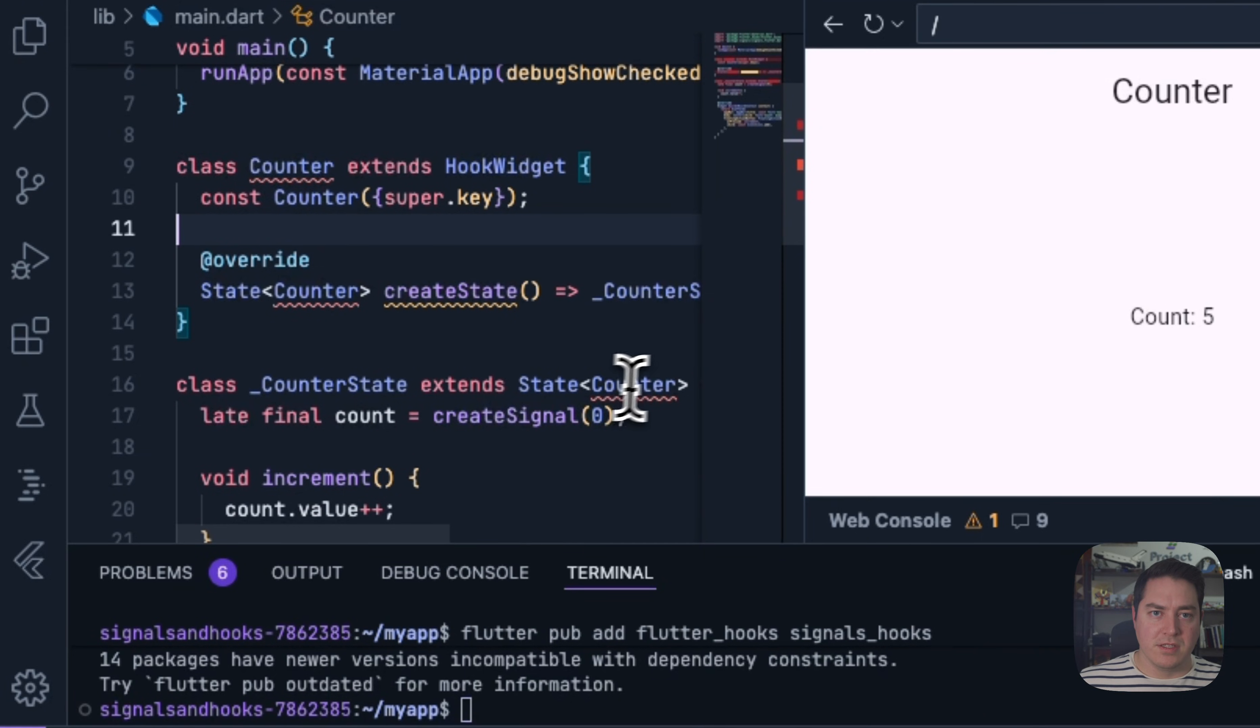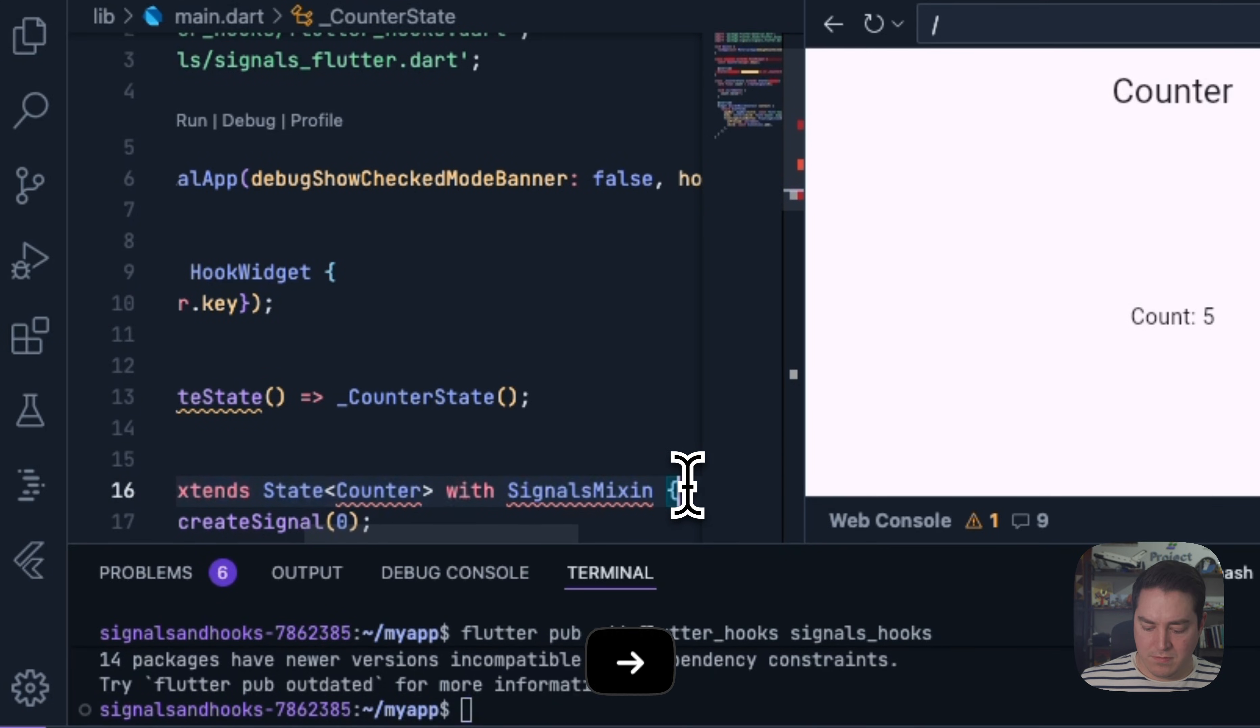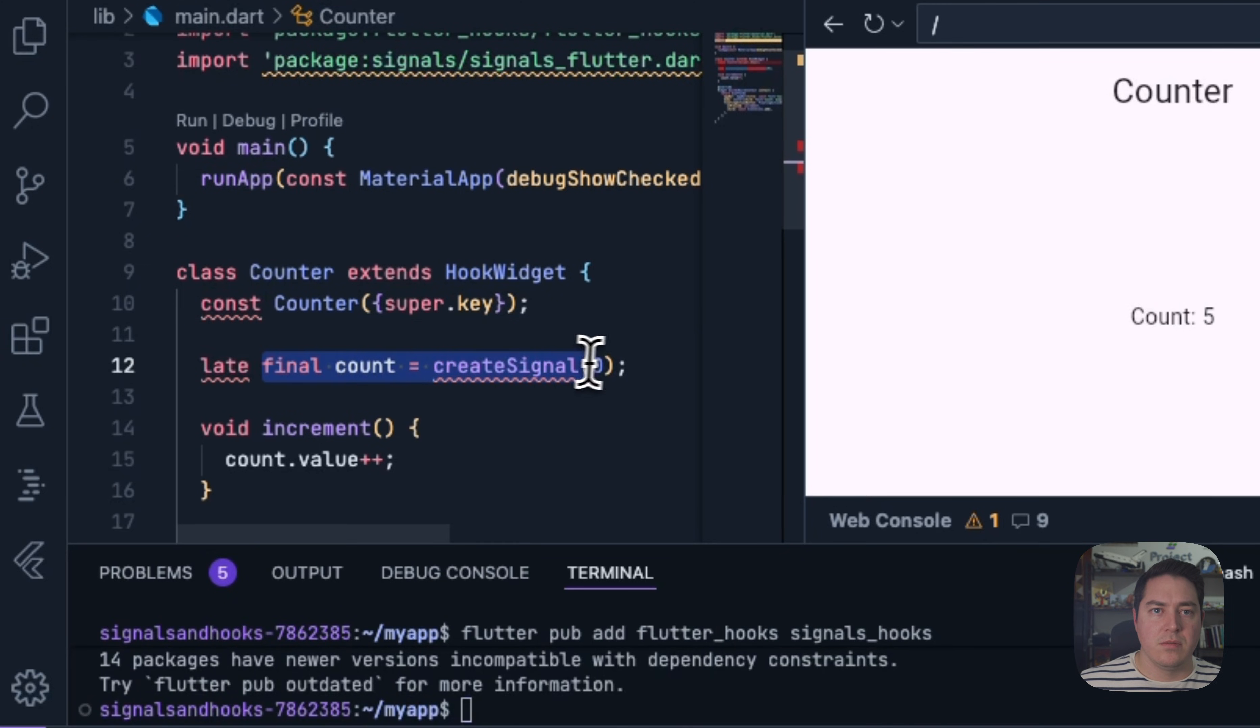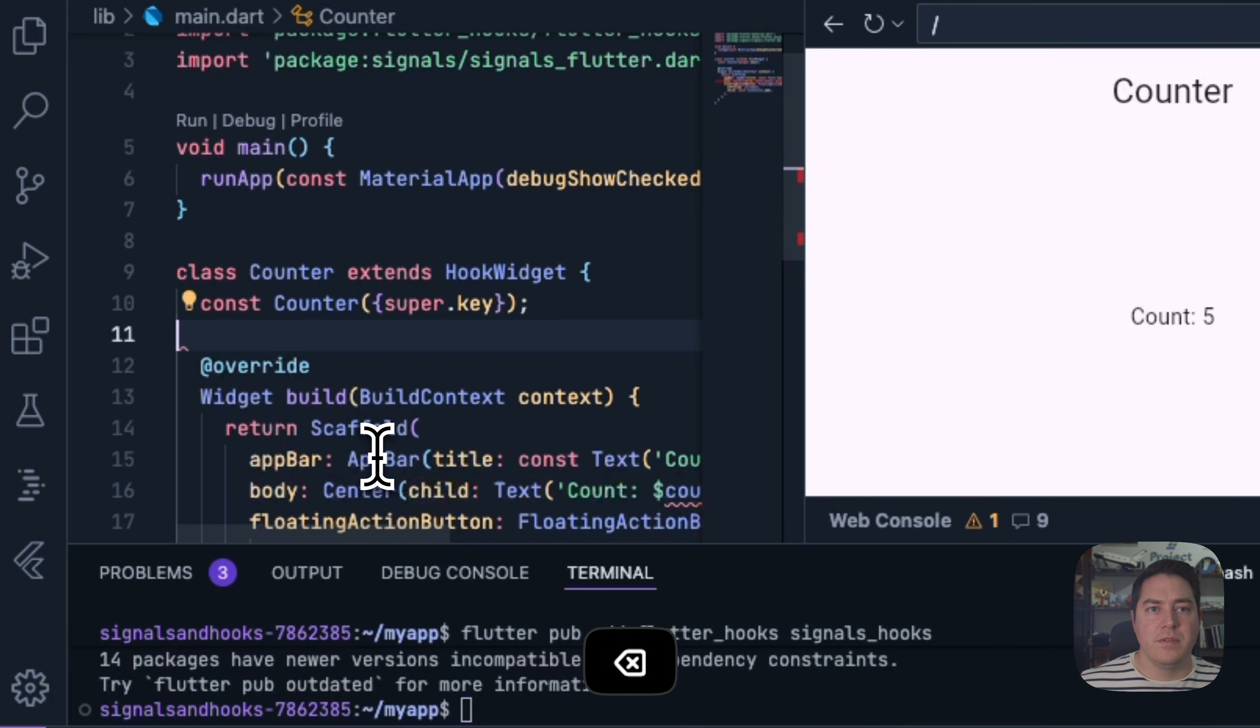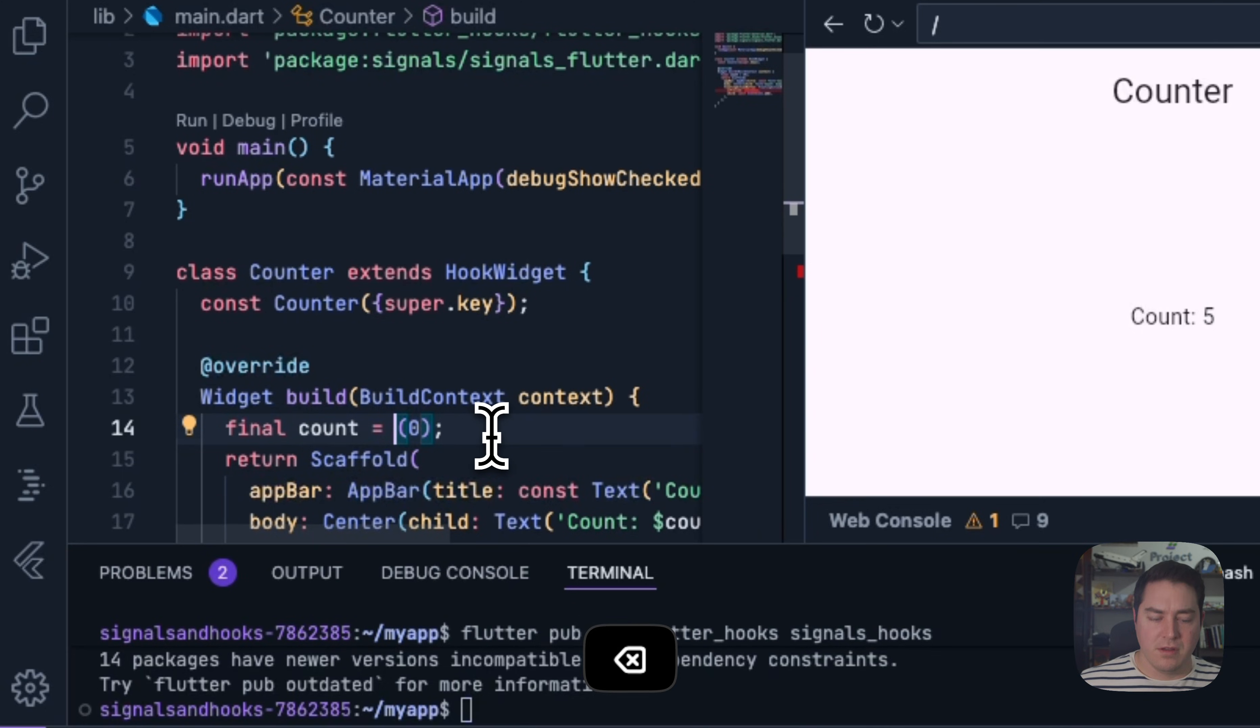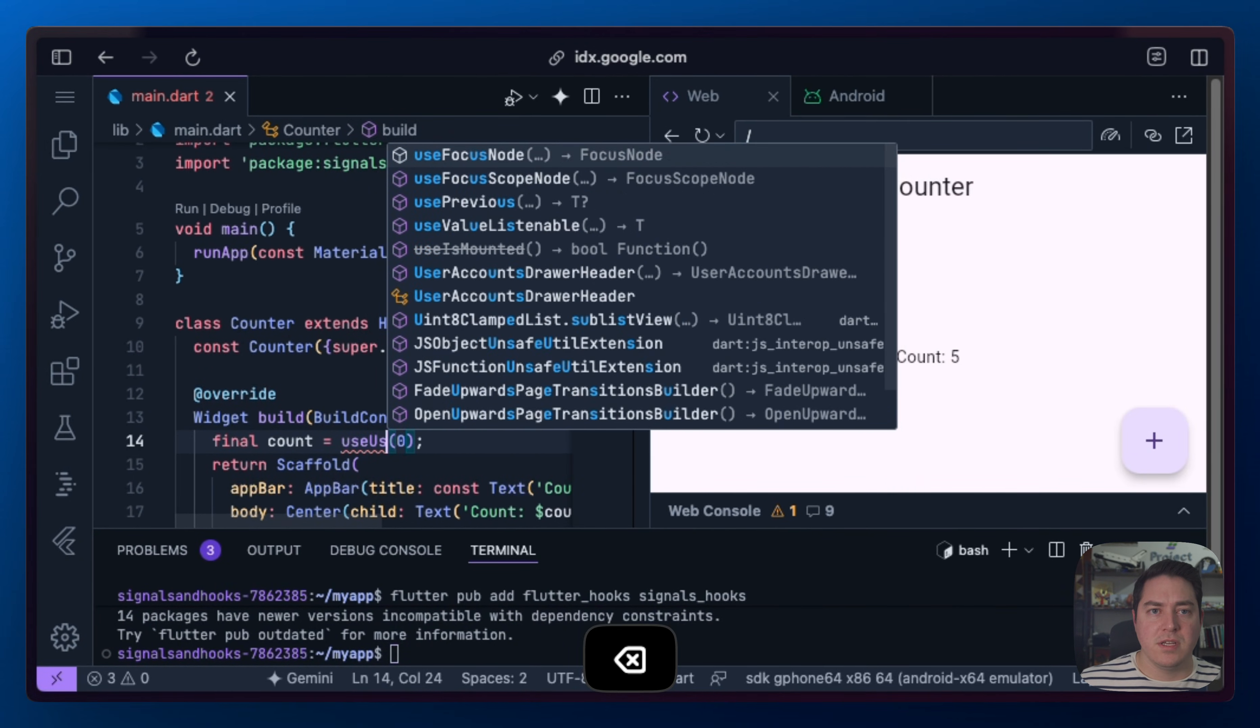And it's actually really easy to migrate. So we can just go here and call HookWidget as our new extension. We can go and delete all of this. Perfect. And we're going to remove this. Remove this. Because now this is going to go inside of the build method. I'm going to use the default hooks implementation. So we're going to do useState.